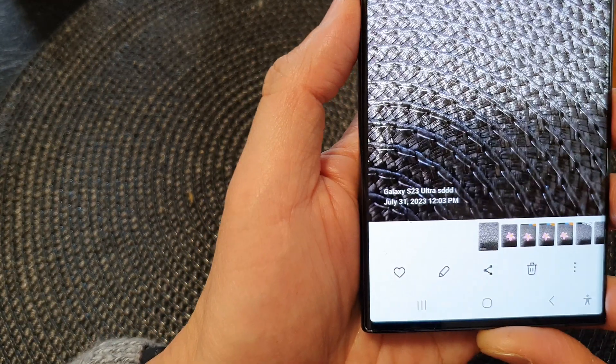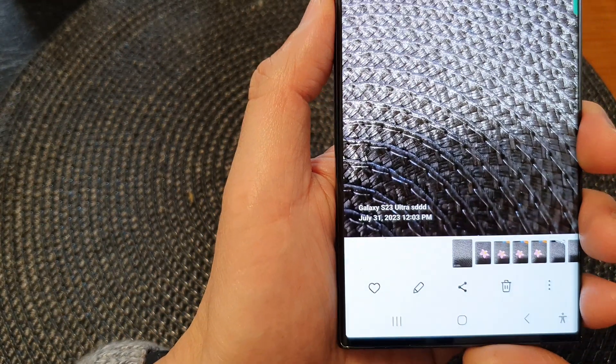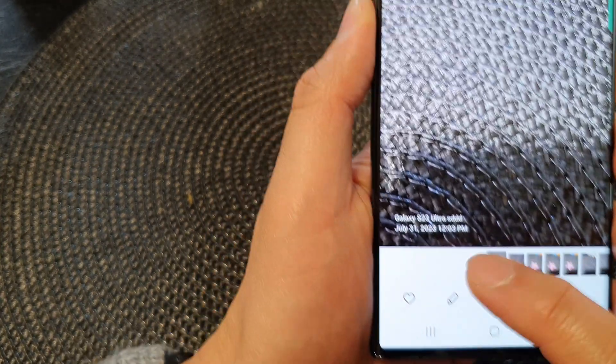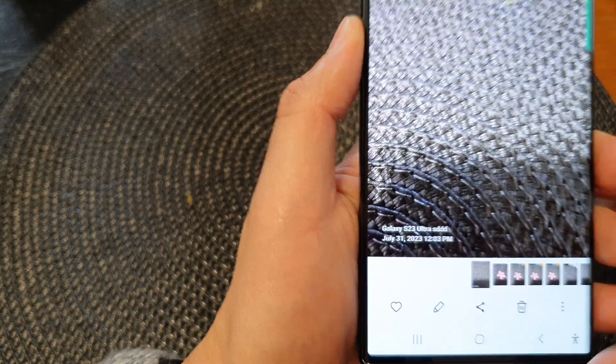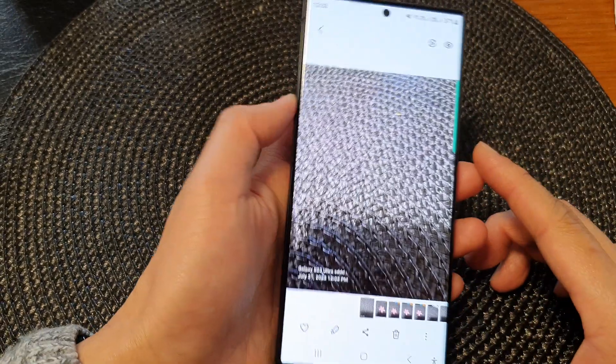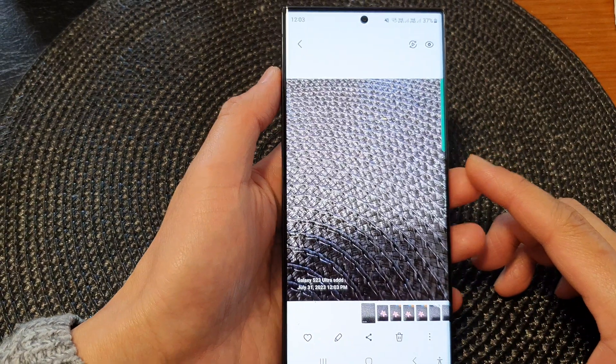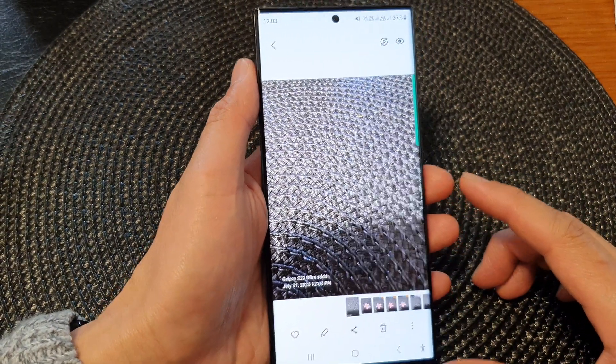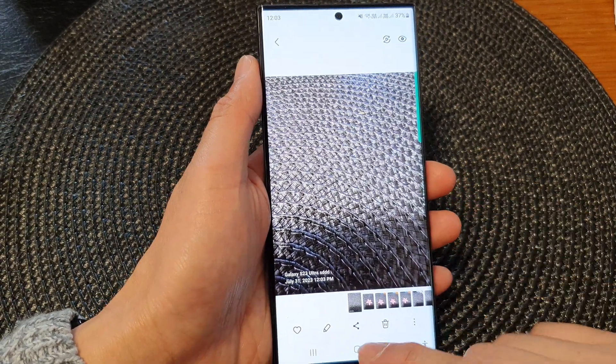Hey guys, in this video we're going to take a look at how you can add a timestamp to your camera photos on the Samsung Galaxy S23 series.